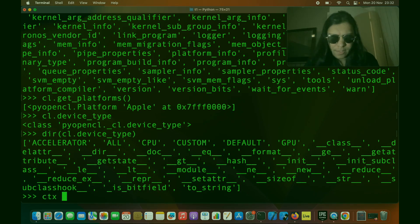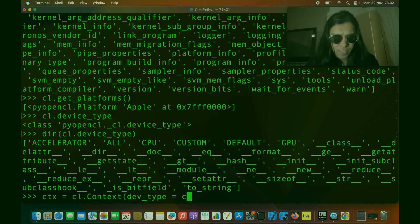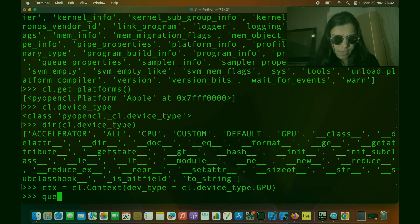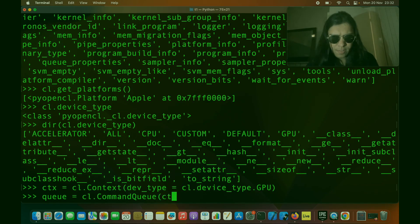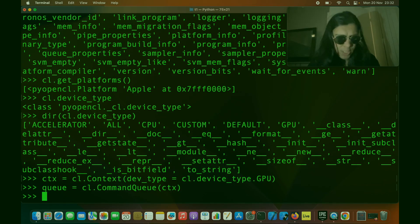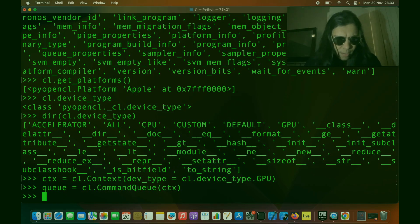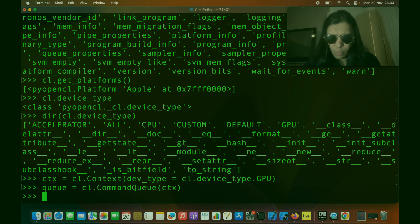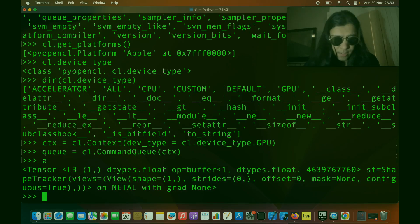So let us create our context. I'm going to say dev_type equals cl.device_type.GPU, and then we can create our command queue and just pass the context to it. Working with OpenCL in Python is ridiculously easy compared to working with C. Now that we have our queue, let us create our data. We do have our data already but it is a lazy tensor, so we have to convert it to a NumPy array.